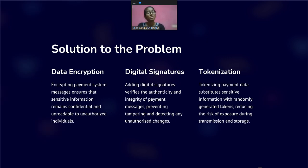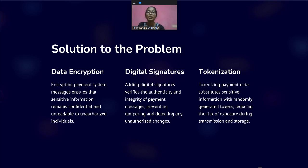Now we are going to discuss the solution of the problem. Data encryption: implementing end-to-end encryption for payment system messages, ensuring that data is encrypted at the sender's end and only decrypted at the intended recipient. Employ state-of-the-art encryption algorithms like AES — Advanced Encryption Standard — to protect payment.